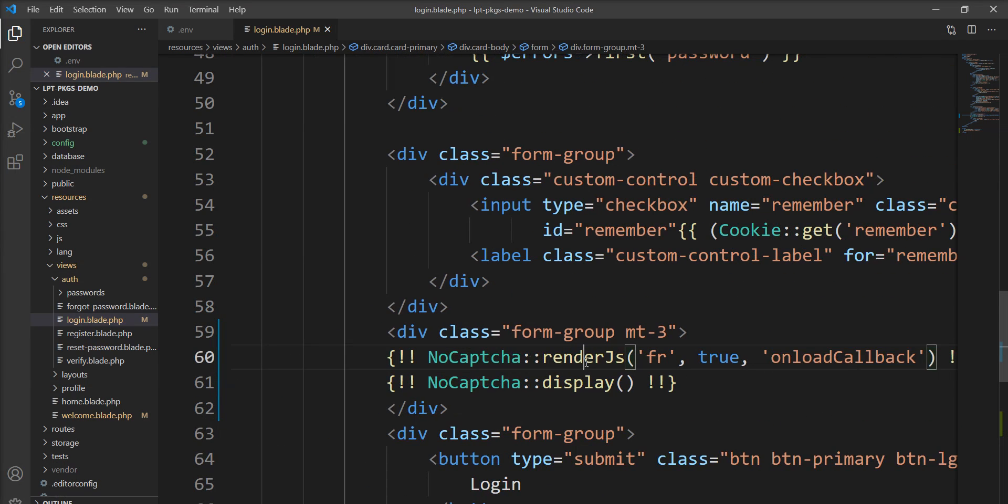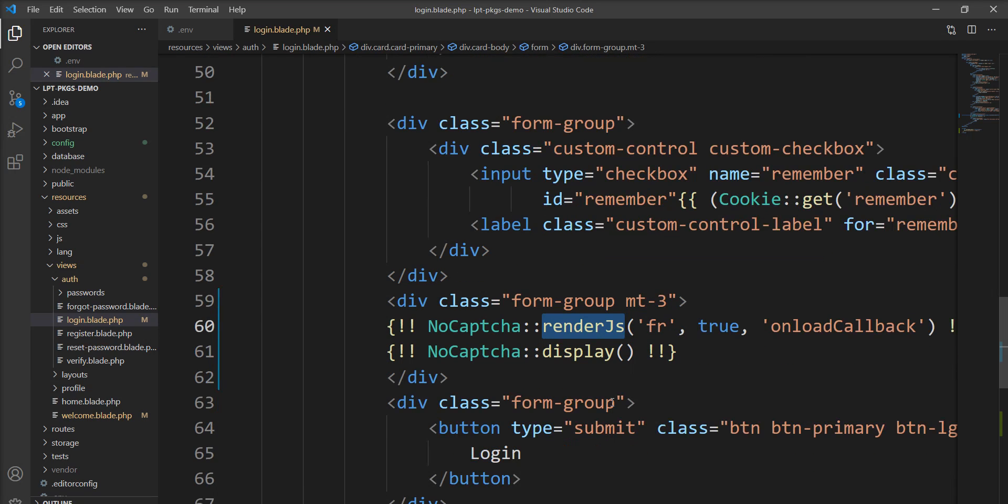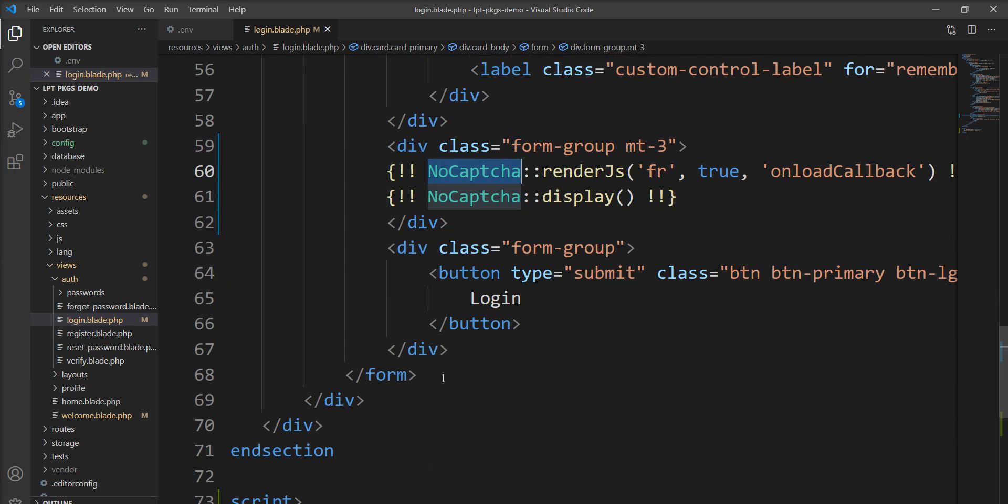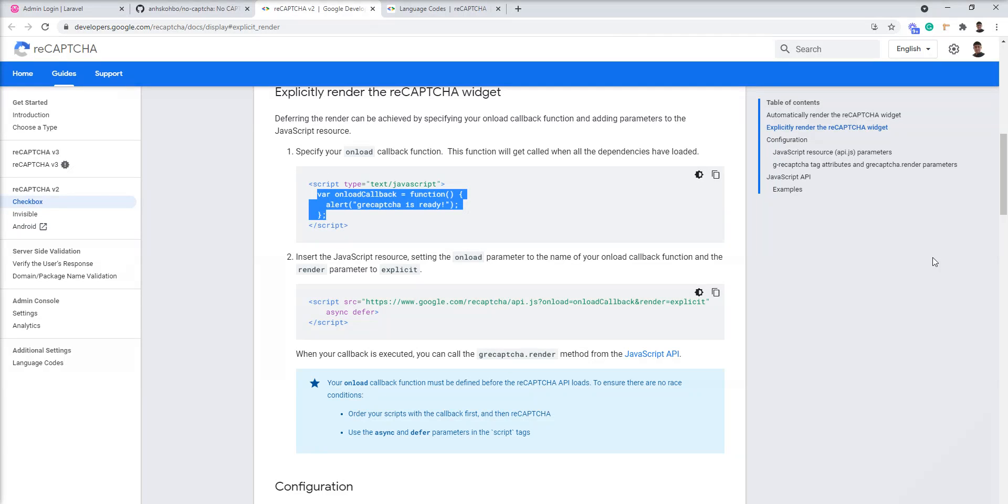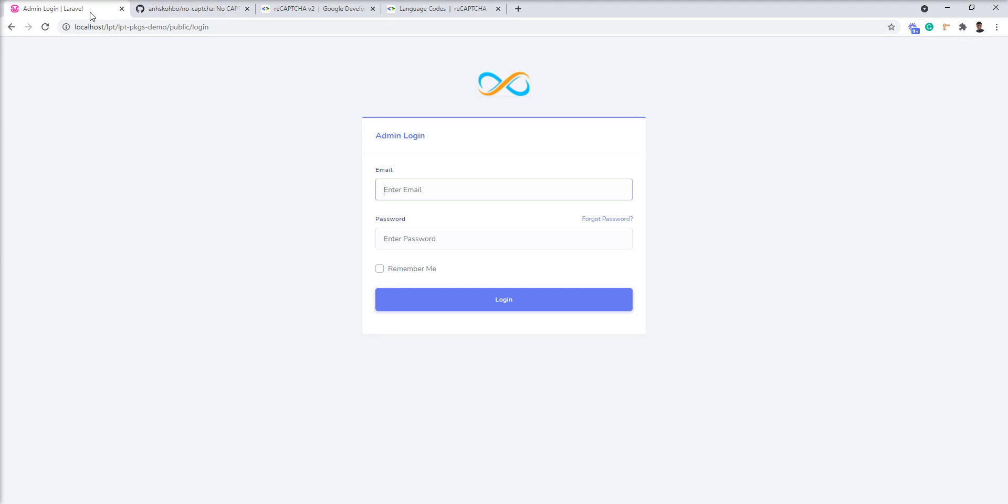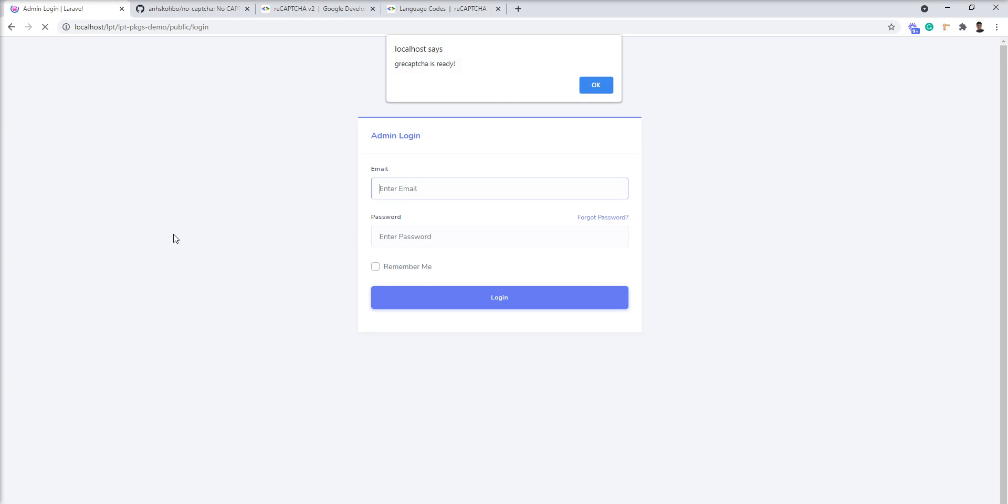So when this render js method is called and no captcha is ready for the load, this callback function is called and alert is coming into the output. Let me show you captcha is ready. So you can easily integrate.